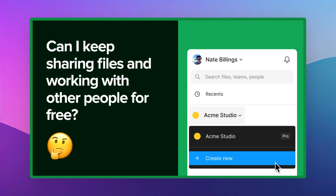Another important question: can I keep sharing files and working with other people for free? The short answer is yes — you can collaborate for free in a project in a starter team, because starter teams have one project with up to three design files and three FigJam files. You can share these files with edit access to pretty much unlimited collaborators.